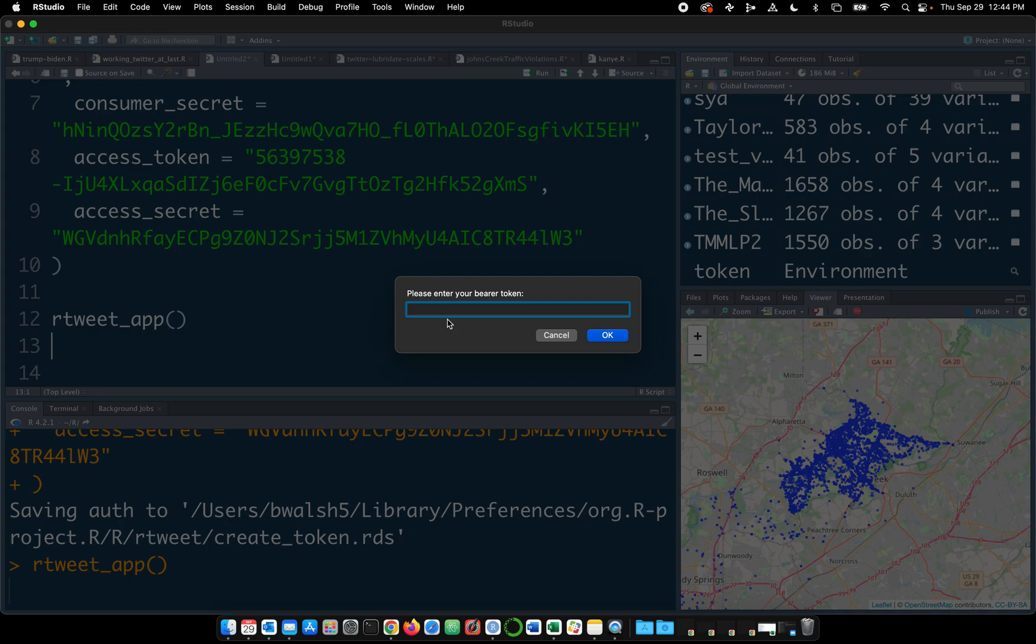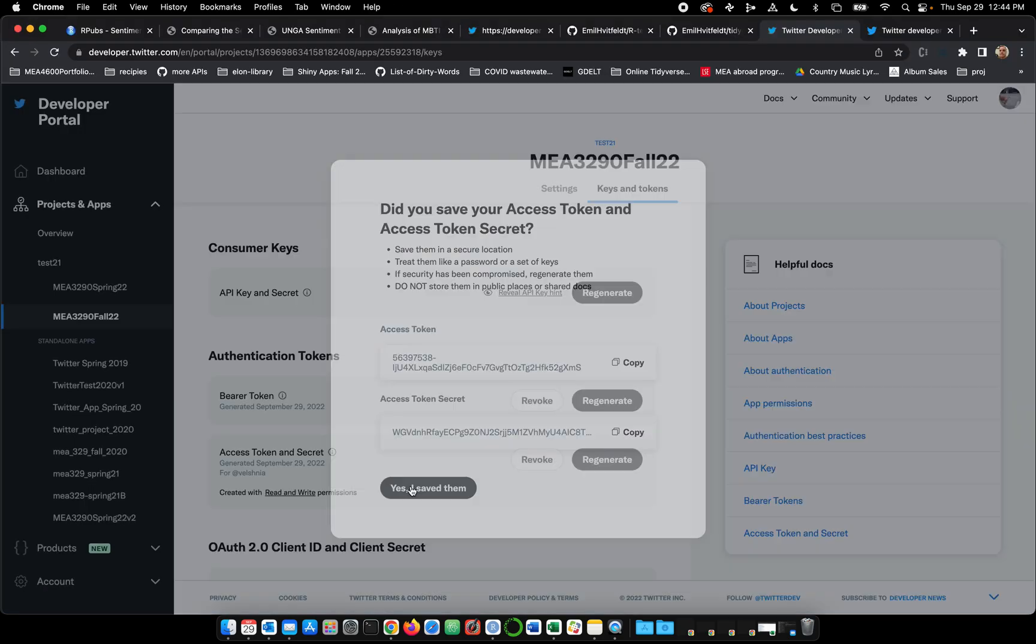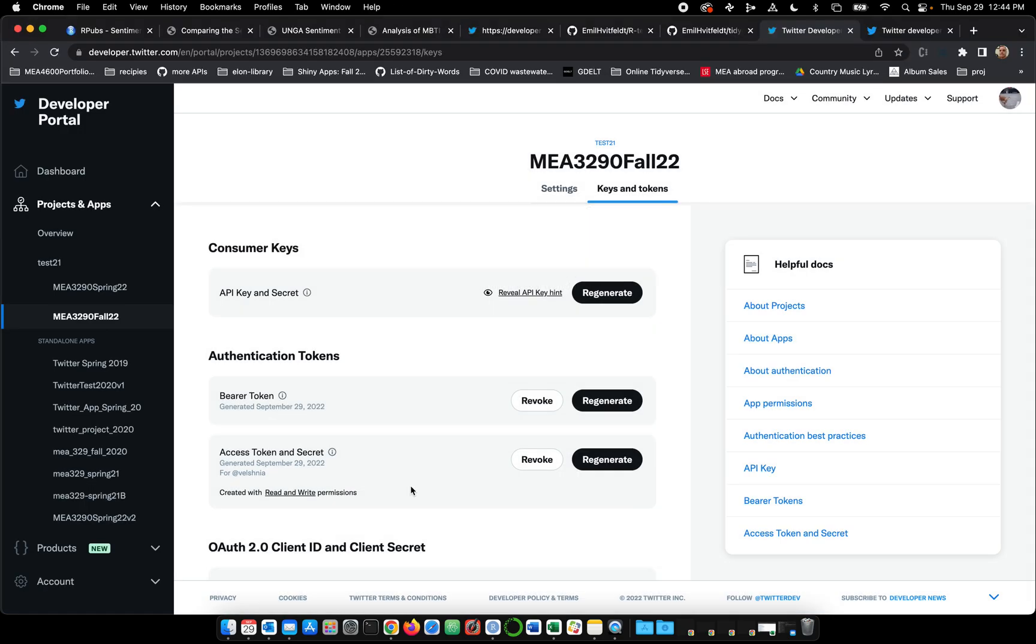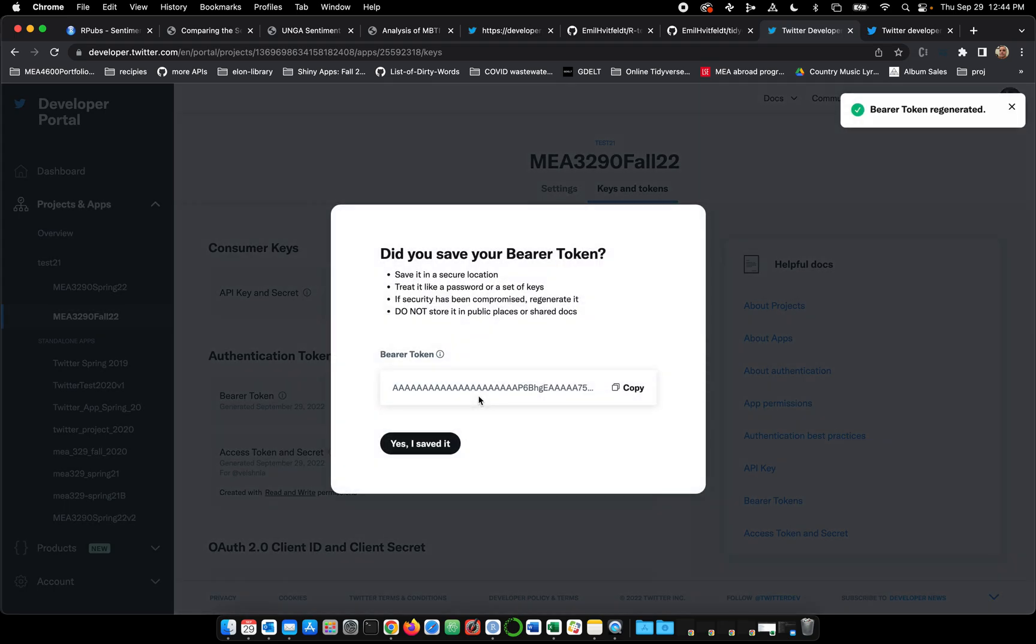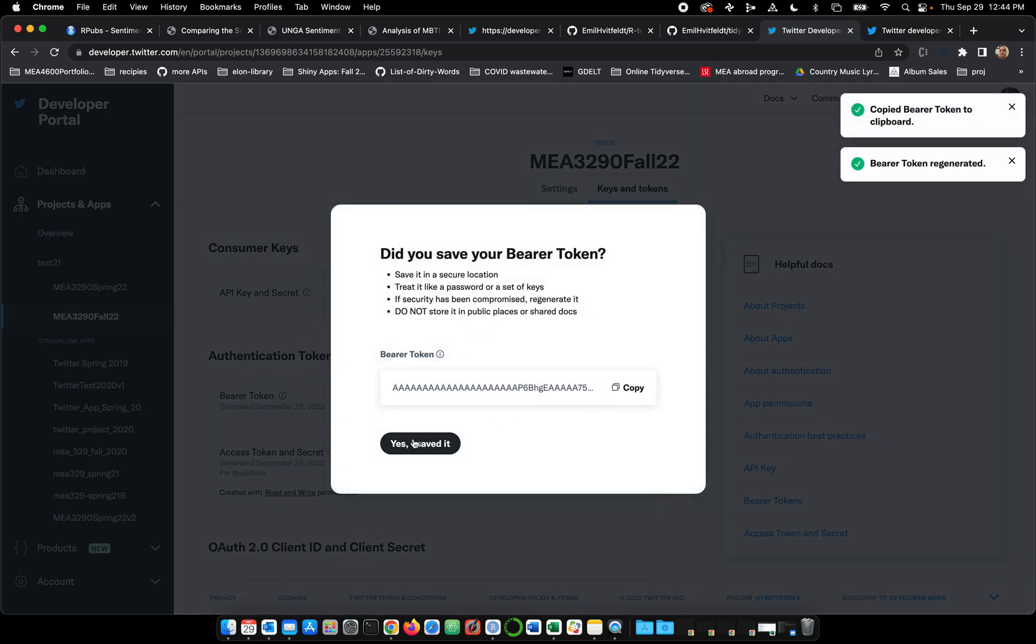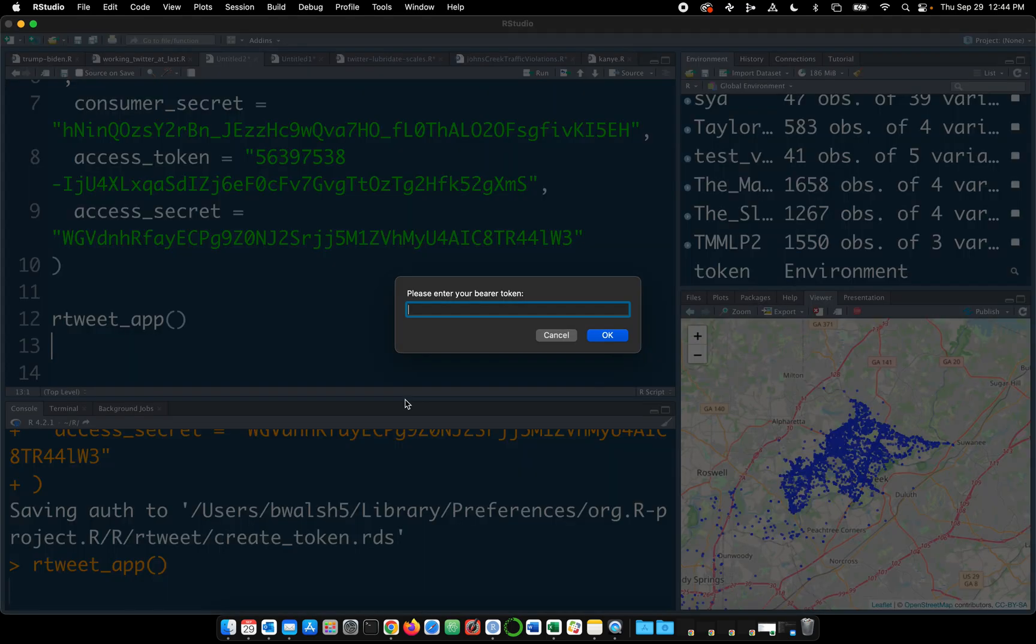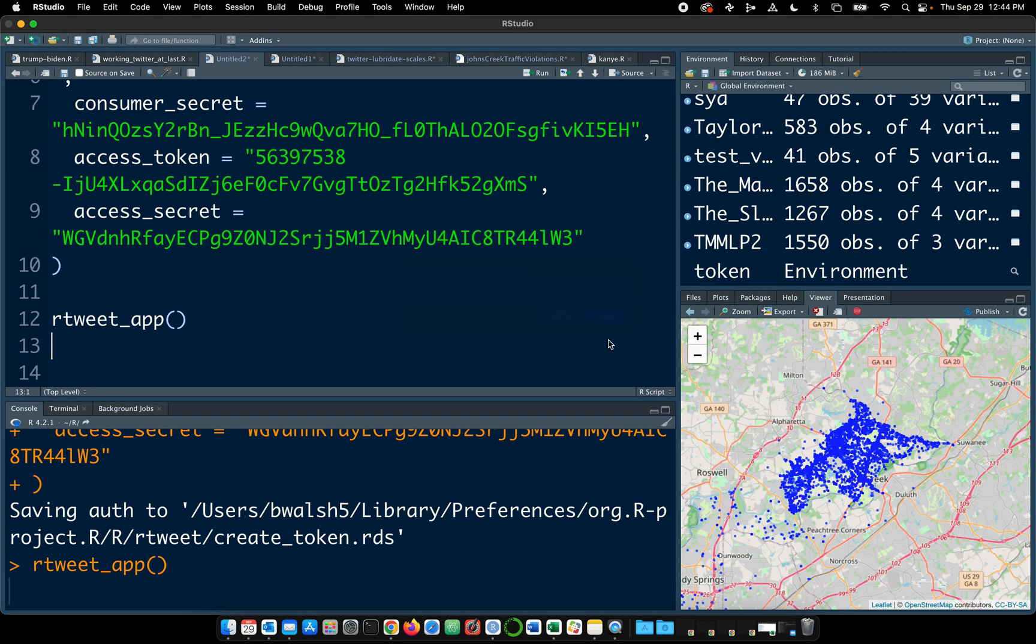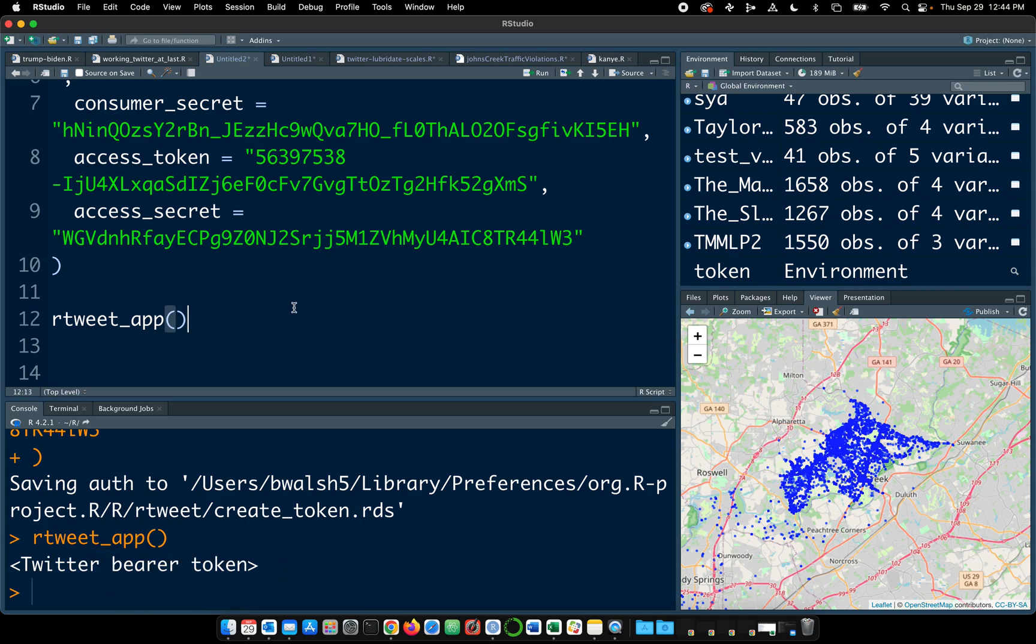And it gives us this pop-up. Please enter your bearer token. Well, we saw that. I guess I'm going to have to regenerate here. Copy. I saved it. Paste that gibberish in. Hit OK. That says Twitter bearer token. So in theory, that means we should be able to do things.